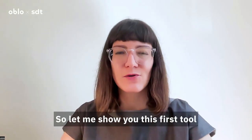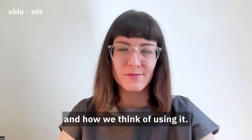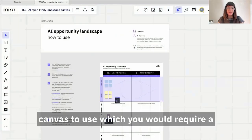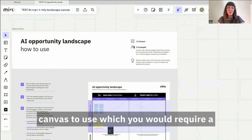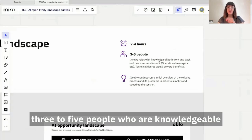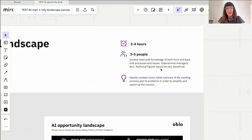So let me show you this first tool and how we think of using it. To use the AI Opportunity Landscape Canvas, you would require a session of two to four hours, a workshop with three to five people who are knowledgeable about both front and back-end processes in your company.